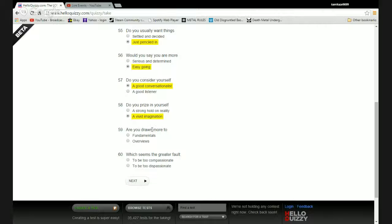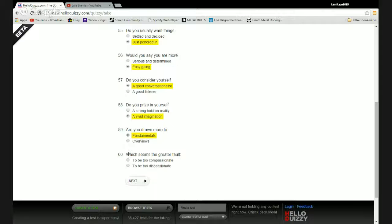Are you drawn more to fundamentals or overviews? I like to see the core causes as opposed to just getting a general grasp. Which seems the greater fault: to be too compassionate or to be too dispassionate? To be too compassionate. Fuck off, more people need executed.